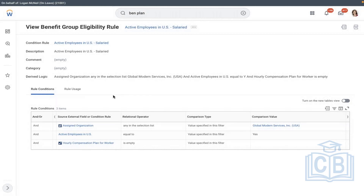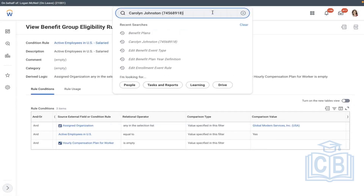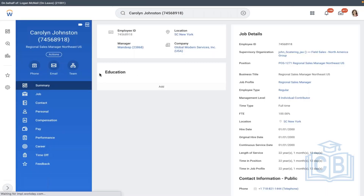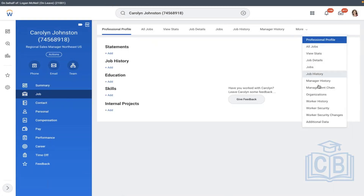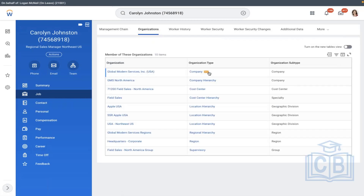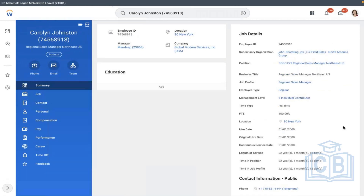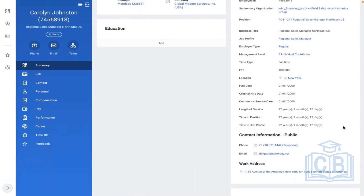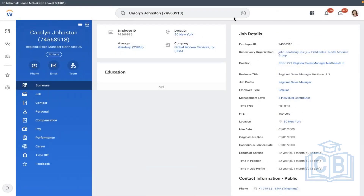The eligibility rule says: Ascend organization globally — Global Modern Service — which means the employee should be part of this organization, employee should be in active status, and hourly compensation plan worker is empty, meaning he should not be an hourly wage employee. Let's see whether this employee is part of this organization. I can go to Job, then Organizations, More Organizations. He is part of that company — he met requirement one. He met requirement two — employee type. He is active, not terminated. Everything is matching. The third thing: the rule itself may be incorrect — I believe it says hourly.